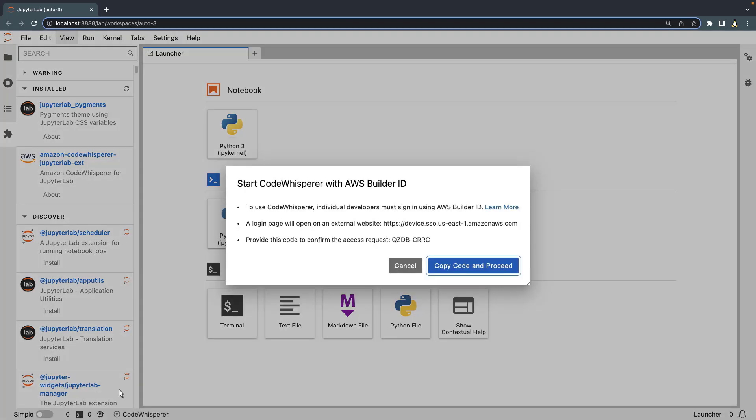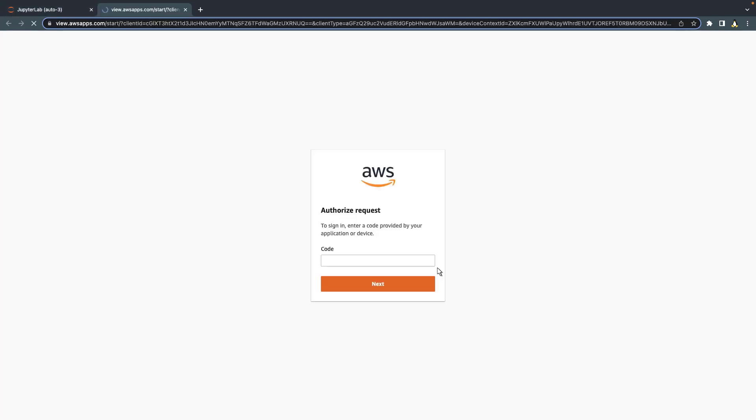To use CodeWhisperer, we need to sign in using an AWS Builder ID. Let's copy the access request code and proceed. We'll paste the code and sign in using our AWS Builder ID.